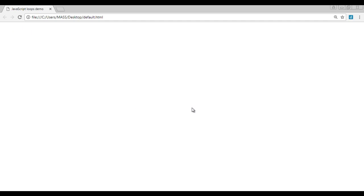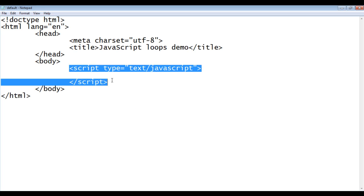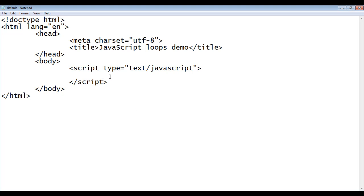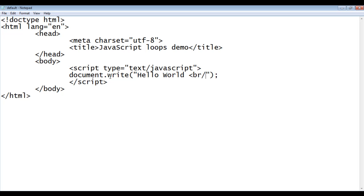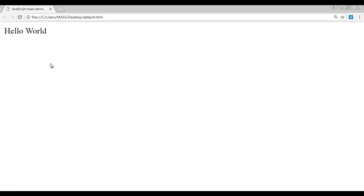I want to display hello world once here. What do I have to do? I need to go to the body section within the script tag and write document.write. In double quotations, I write hello world and use the break tag so that the browser moves the cursor to the next line. File, save, go to the browser and refresh. You can see that hello world is displayed once.